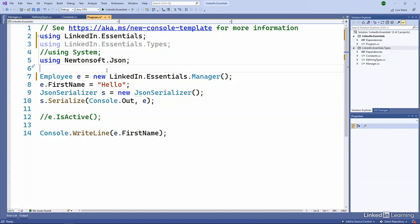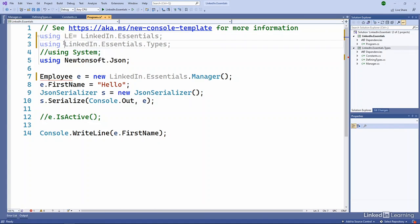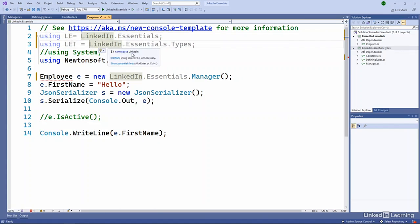This is a very simple file though. As you start using this, if you're creating a class or you're creating something where you're using multiple types from these namespaces, it can get very verbose. So one of the things we can do is alias our namespaces. So we can say maybe le equals LinkedIn.Essentials and let equals LinkedIn.Essentials.Types.